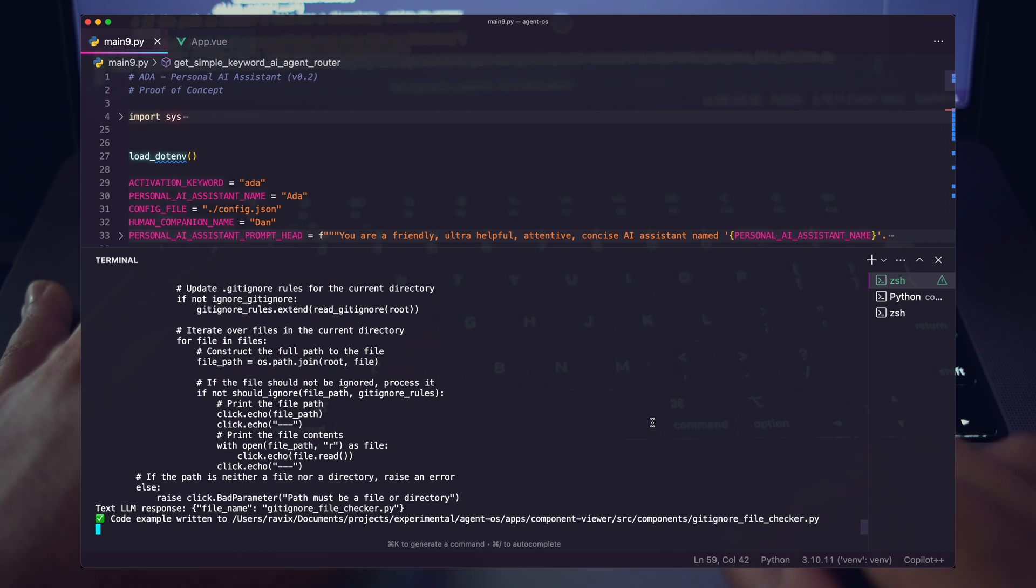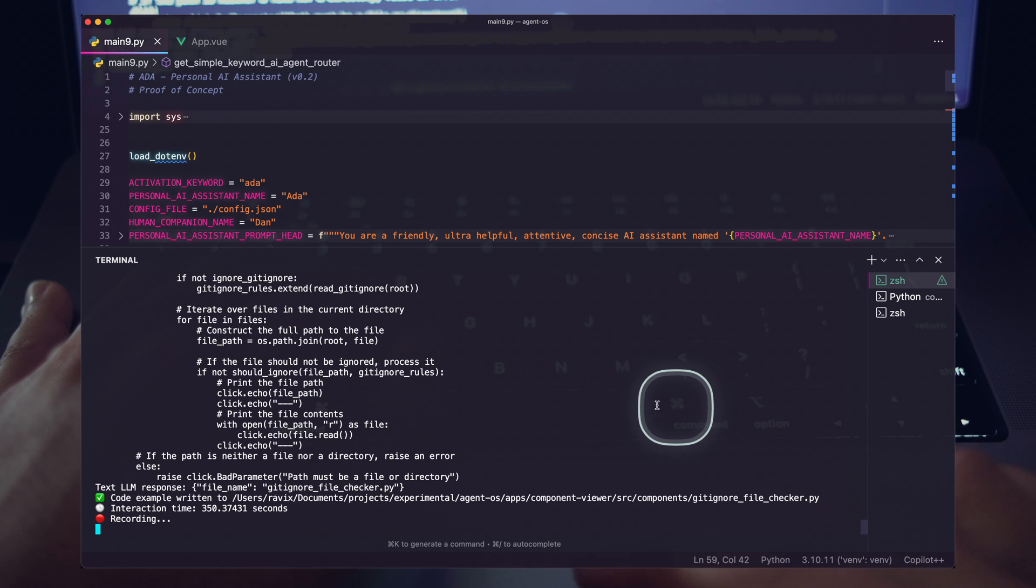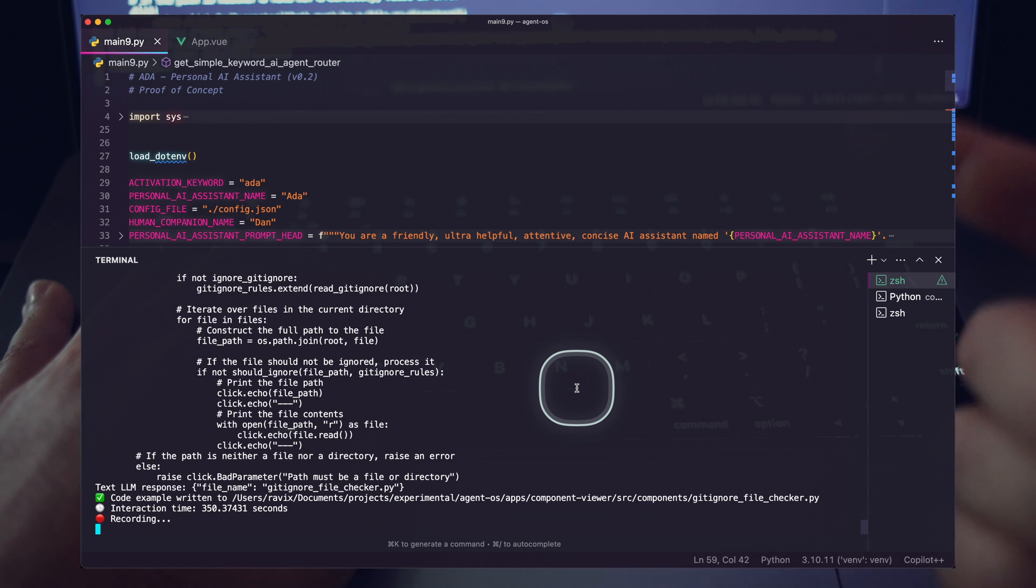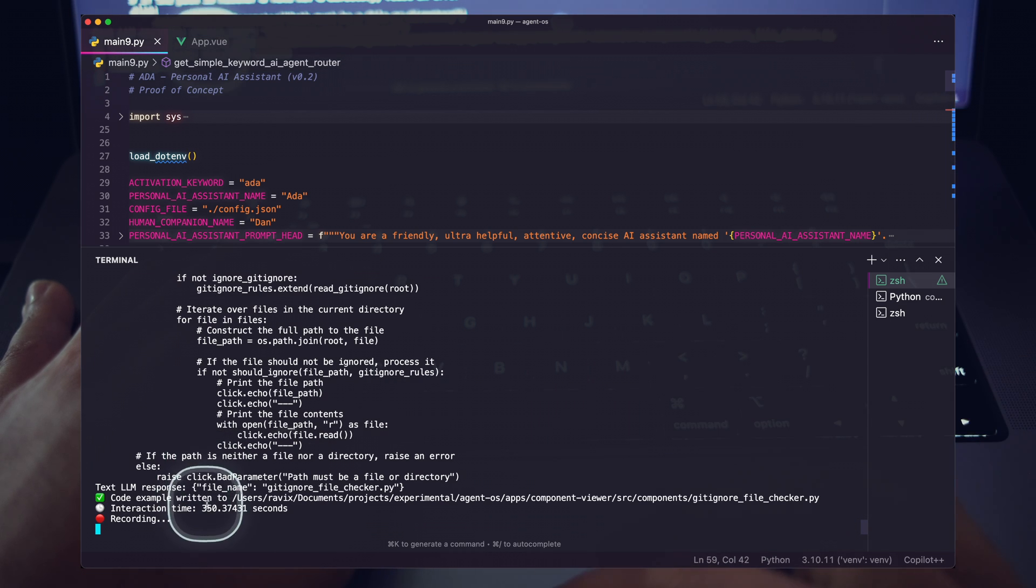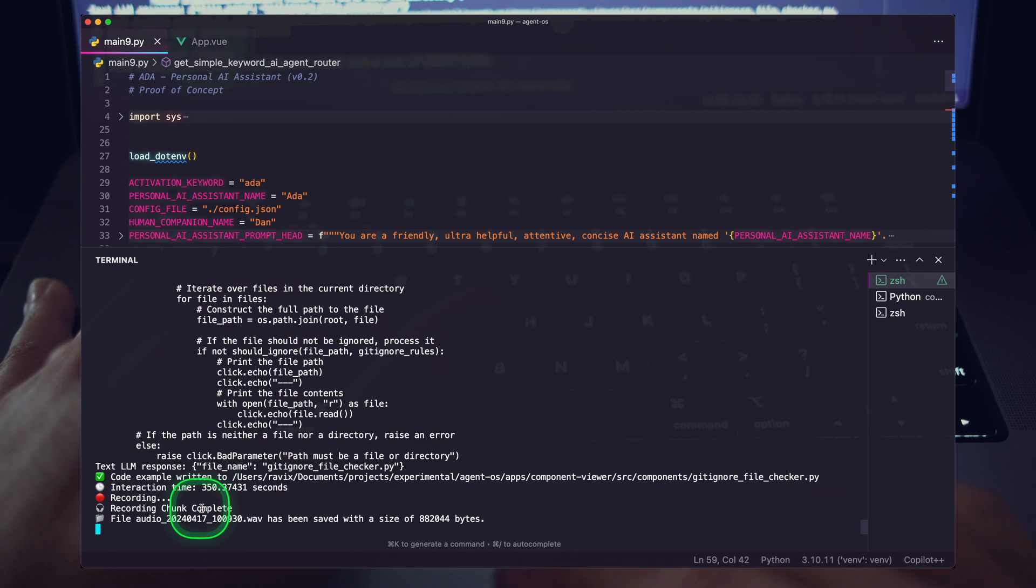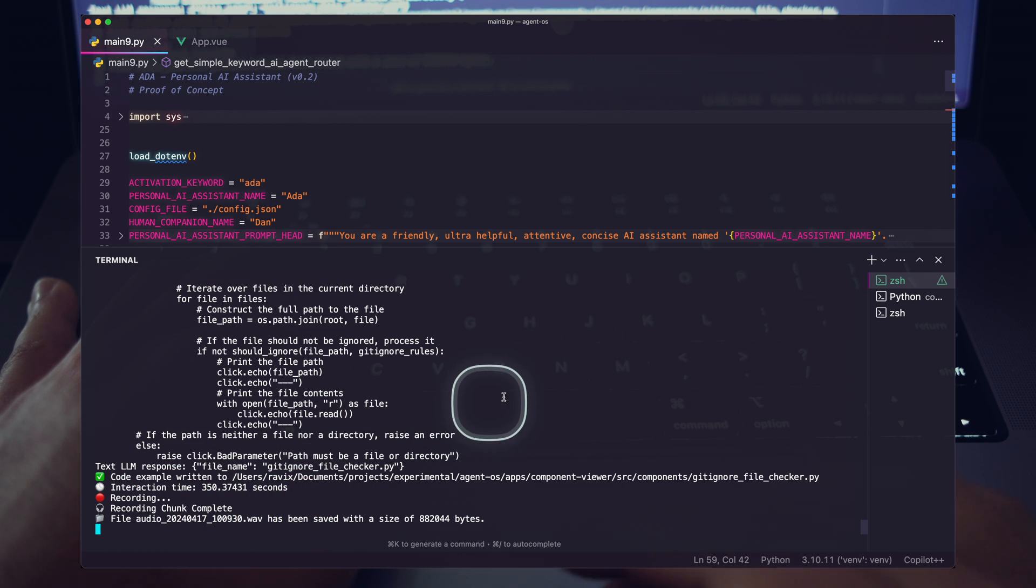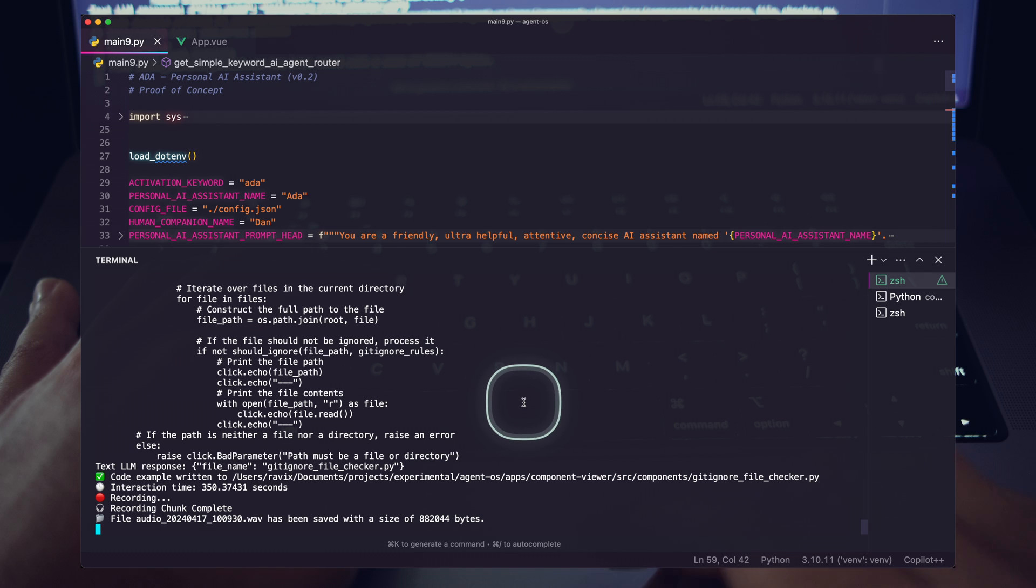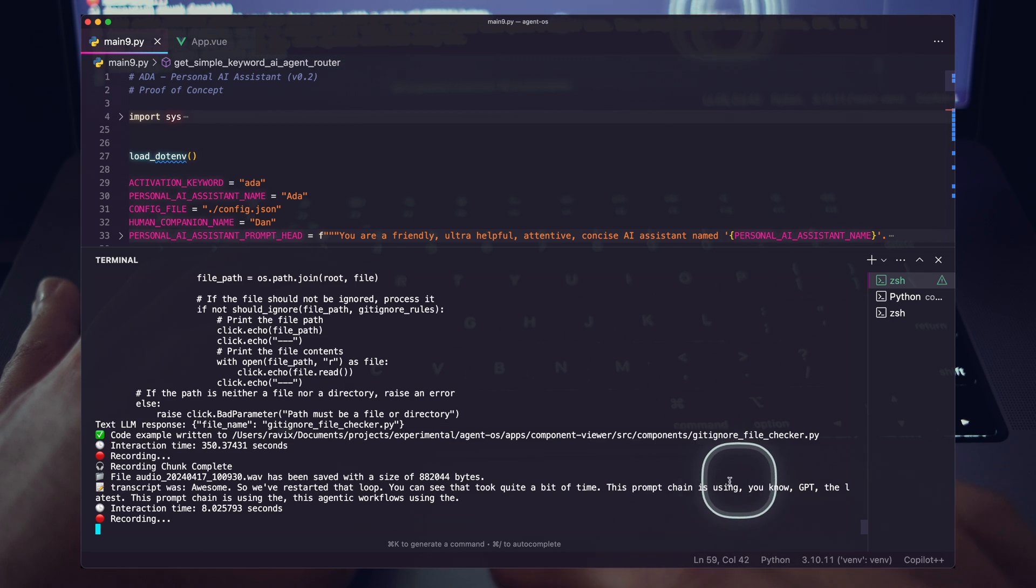Let's see how our assistant's doing. Dan, I've added getting your file checker.py to the working directory. Anything else? Awesome. So we've restarted that loop. You can see that took quite a bit of time. This agentic workflow is using the latest GPT and the text-to-speech, speech-to-text functionality. Still a little slow. We're working on that. But let's go ahead and just see the results here.